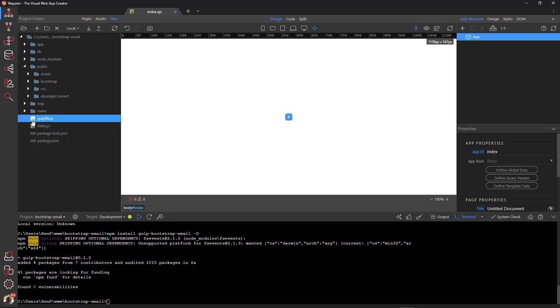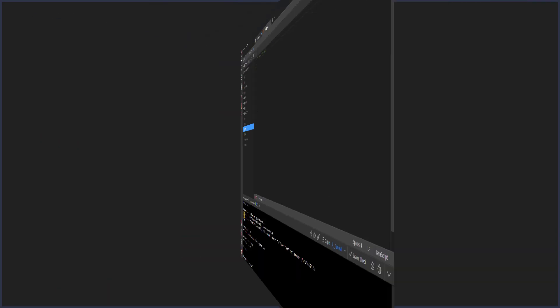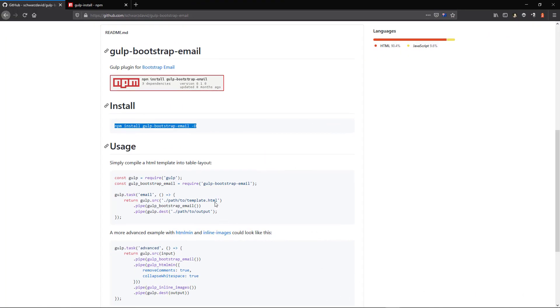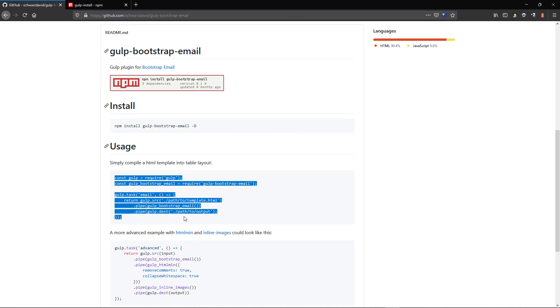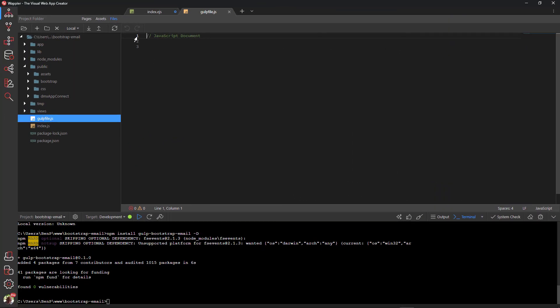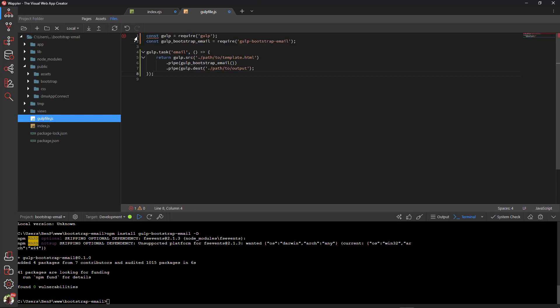Open the Gulp file and go back to the Gulp Bootstrap email page. Copy the code under Usage. In Wapla, paste the code into the Gulp file. Here we will enter the correct paths for our project.